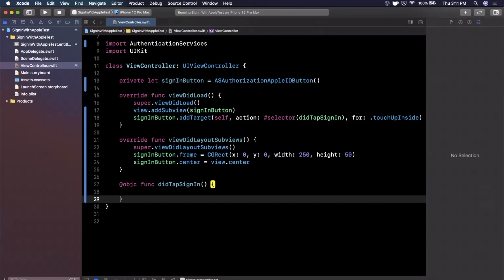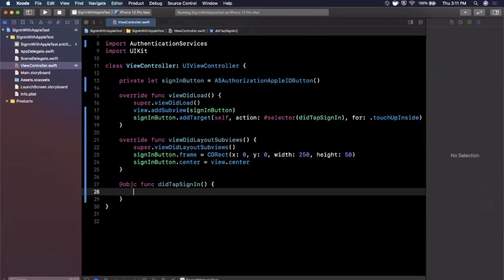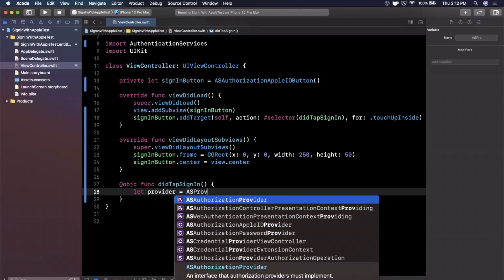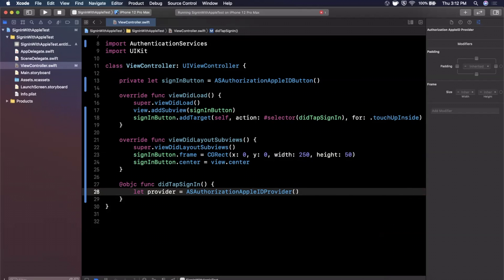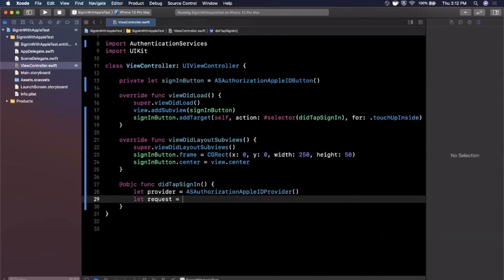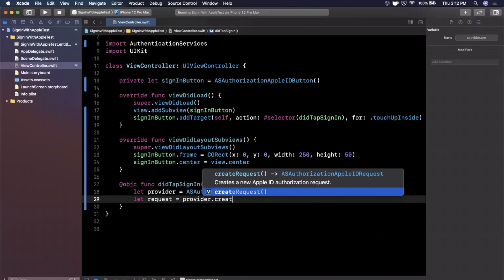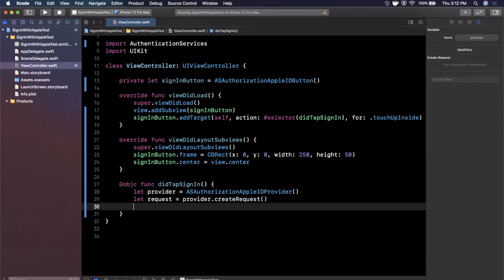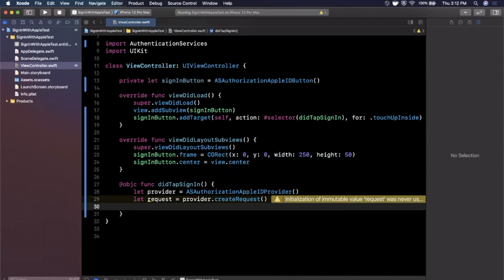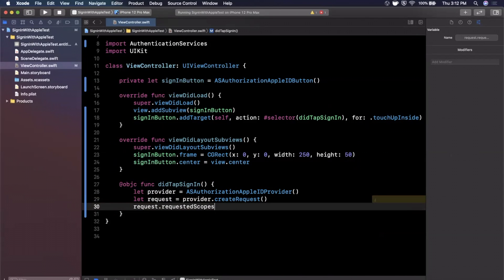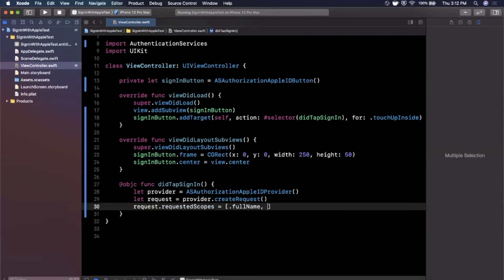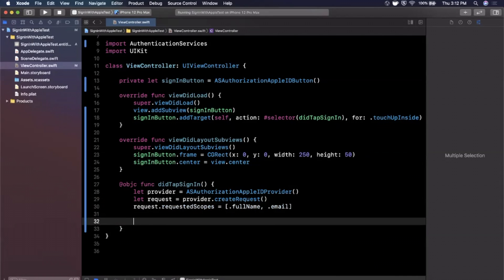Inside `didTapSignIn` is where the good stuff happens. First we create a provider: `let provider = ASAuthorizationAppleIDProvider()`. From the provider we create a request: `let request = provider.createRequest()`. Then we specify what data we want to collect by assigning `requestedScopes`: we'll pass in `[.fullName, .email]`.